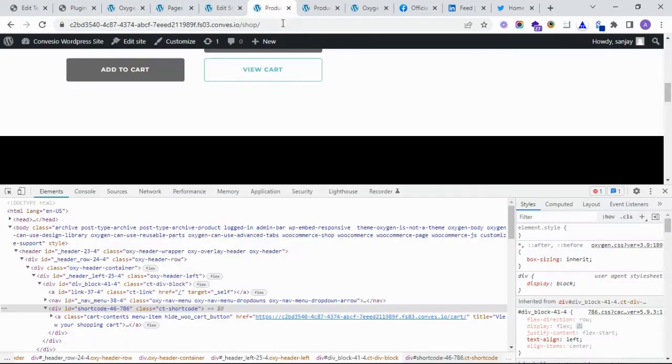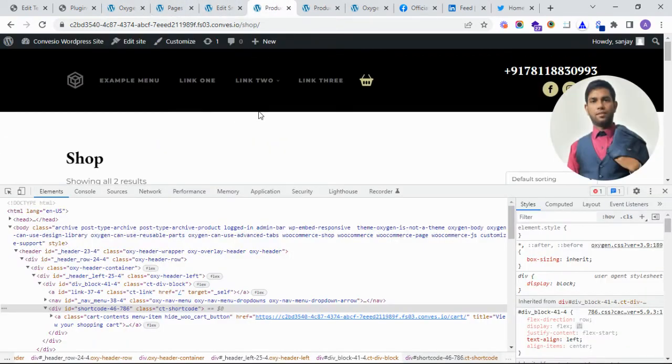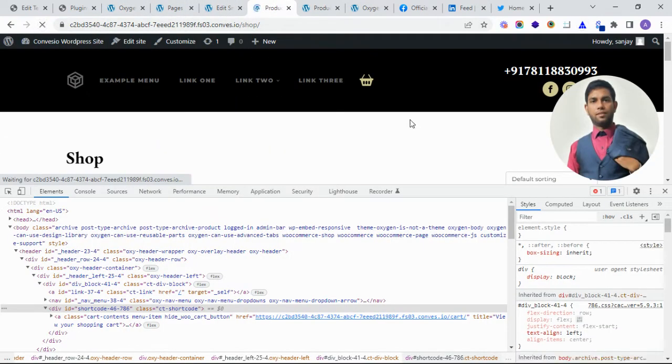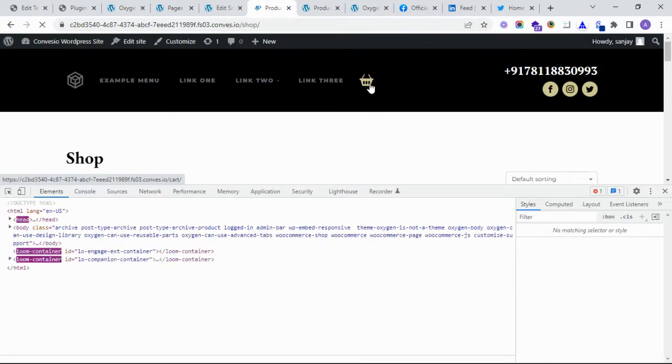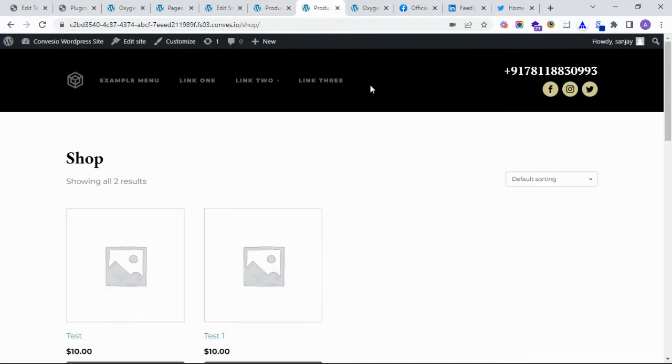And see what on the front end. See, this is the front end and no item available.